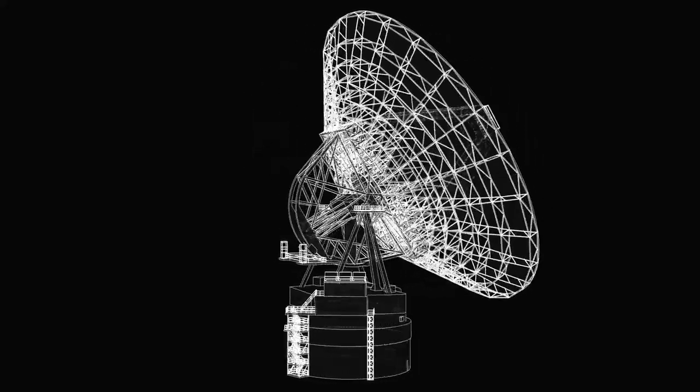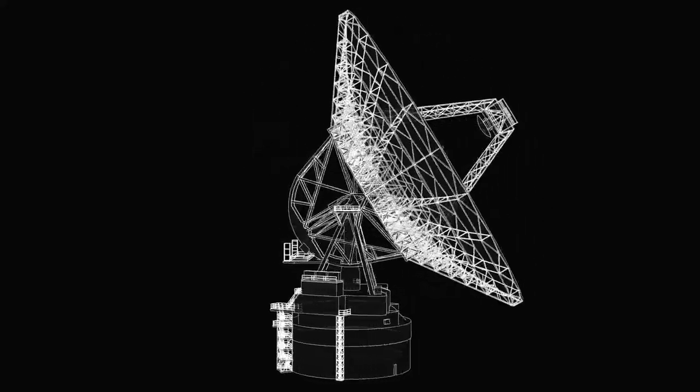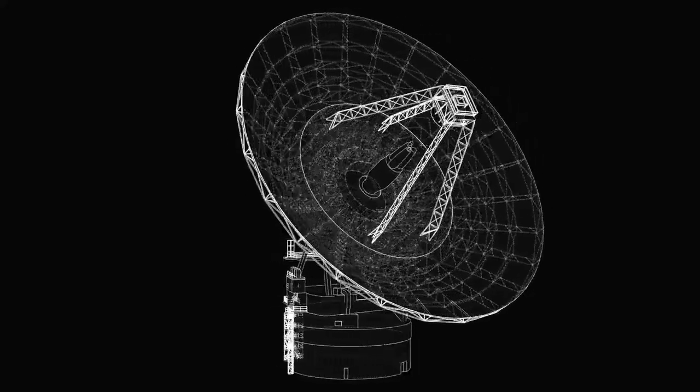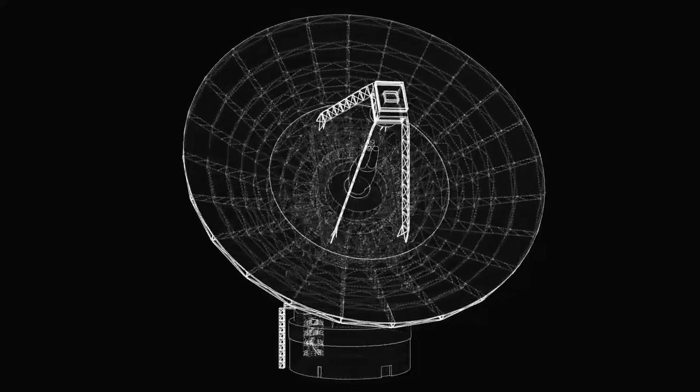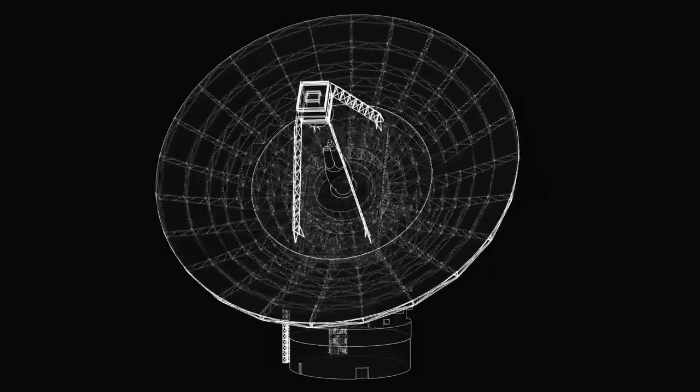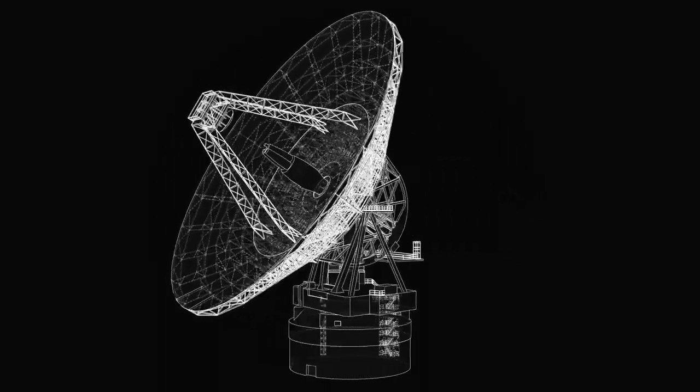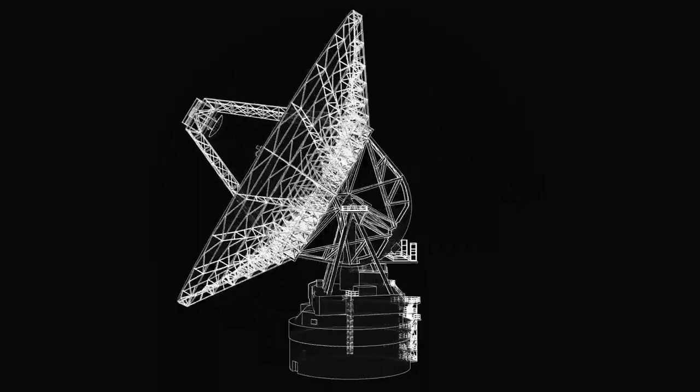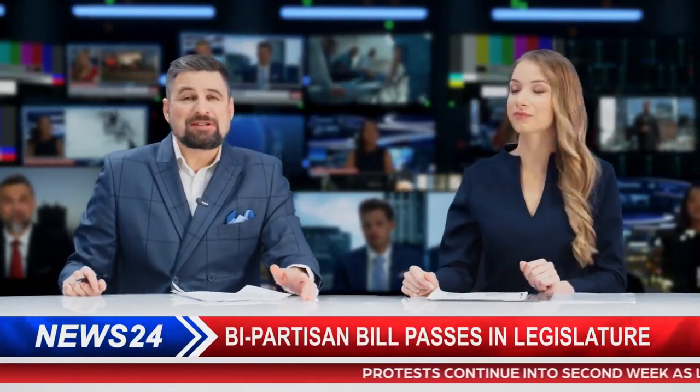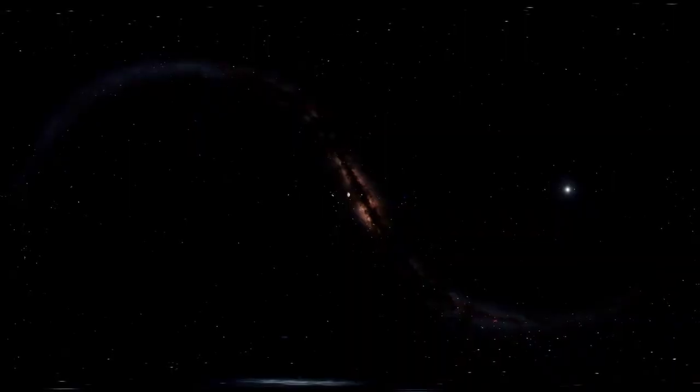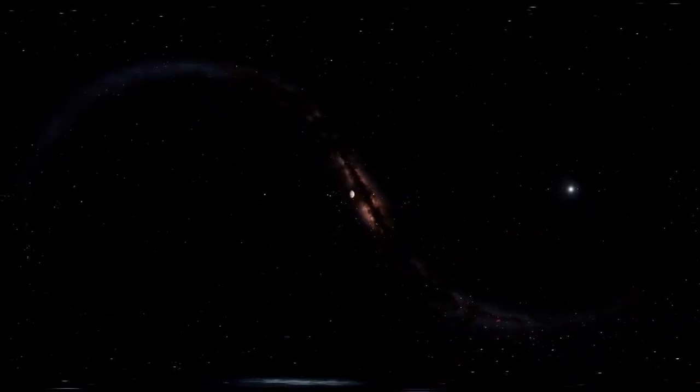The James Webb Space Telescope, JWST, the most advanced telescope ever built, is 100 times more powerful than its predecessors. With its capabilities, we hope to uncover the mysteries of these distant worlds. Past discoveries include a wide variety of planets, ranging from small rocky bodies to gas giants larger than Jupiter, and from extremely hot planets to potentially habitable ones.